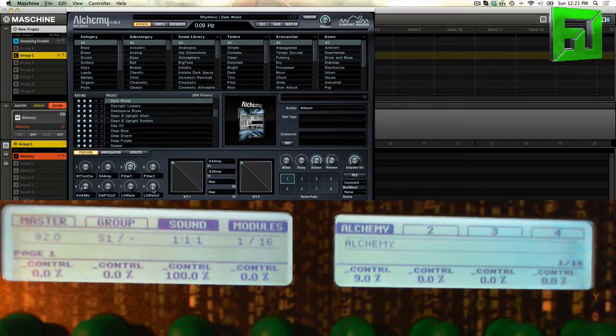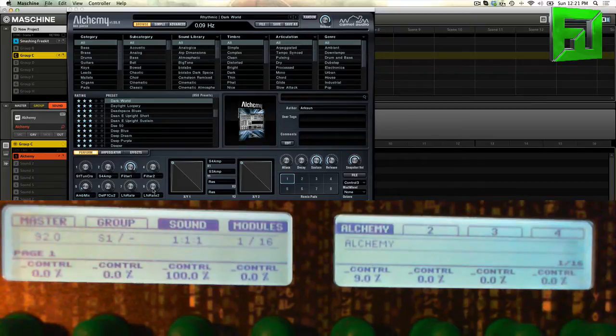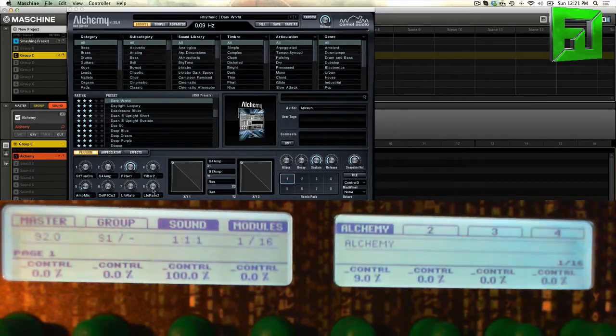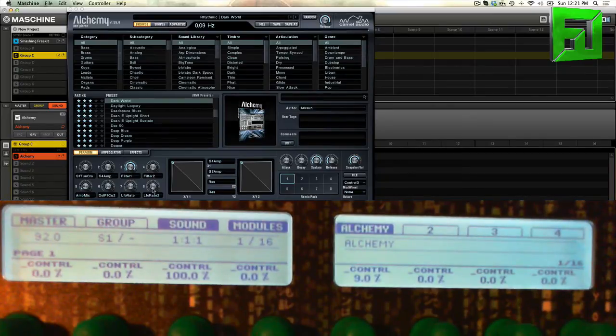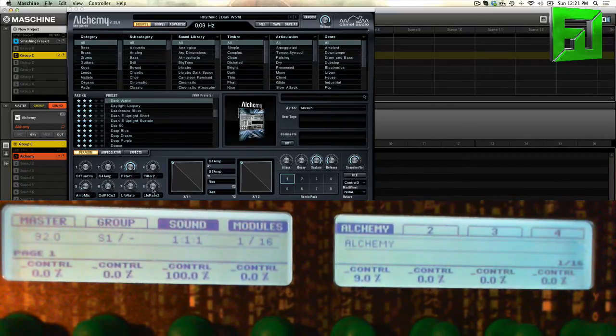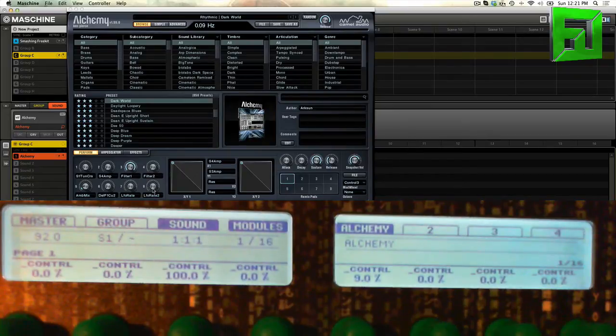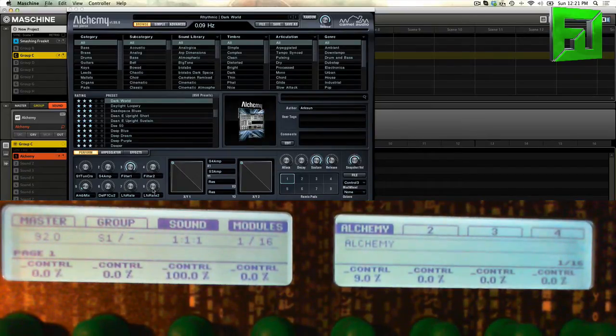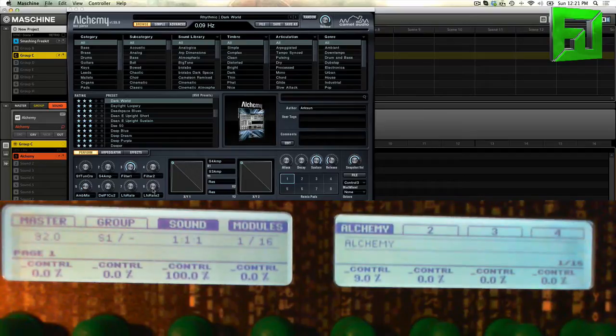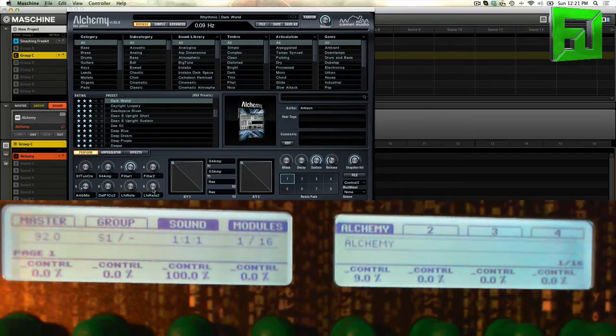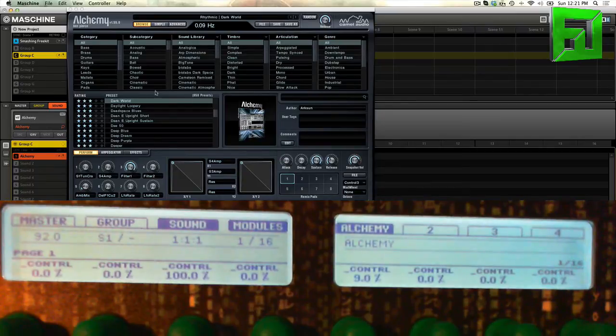The first thing I wanted to show you is, as a Machine user, Machine being my primary tool, I like to show people how plugins map to the controller because Machine has that auto-mapping feature. Some plugins it doesn't work so well, some plugins it works great. Luckily Alchemy, it works perfectly.